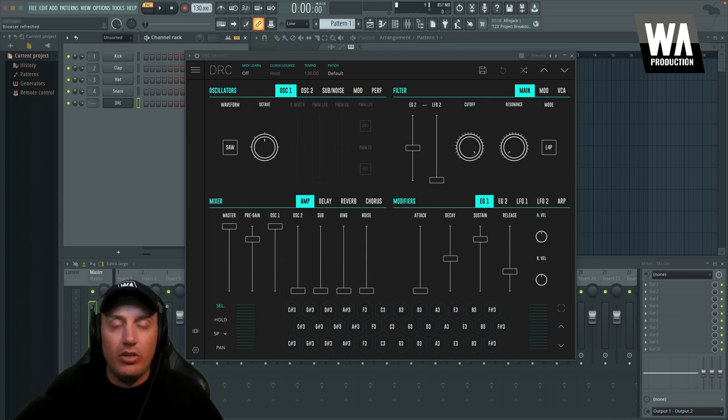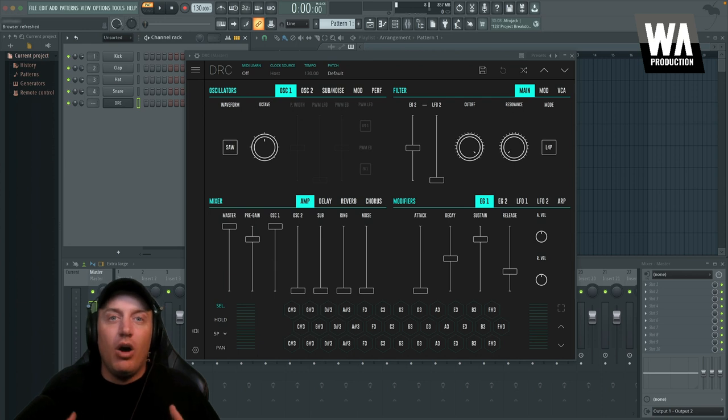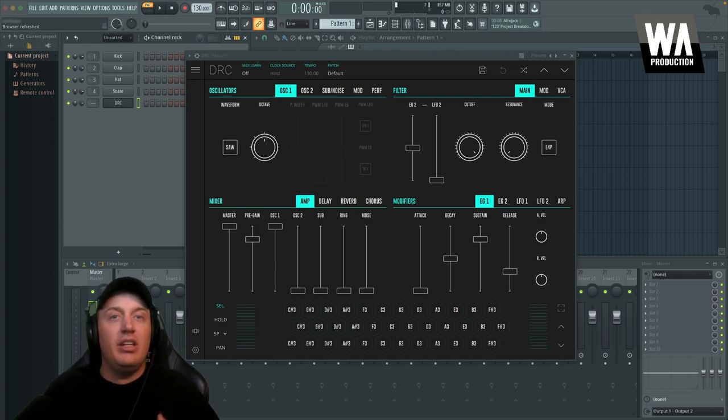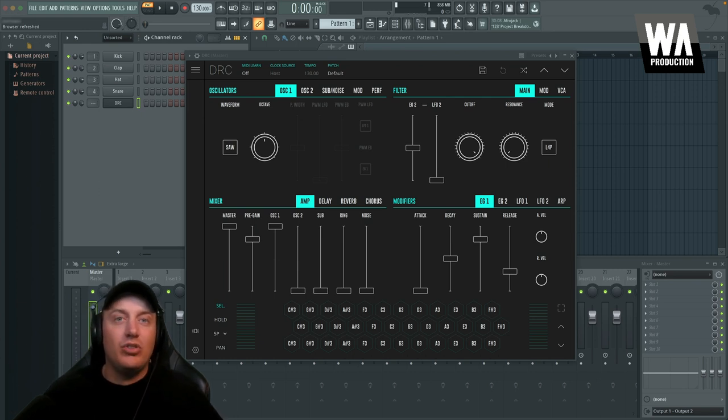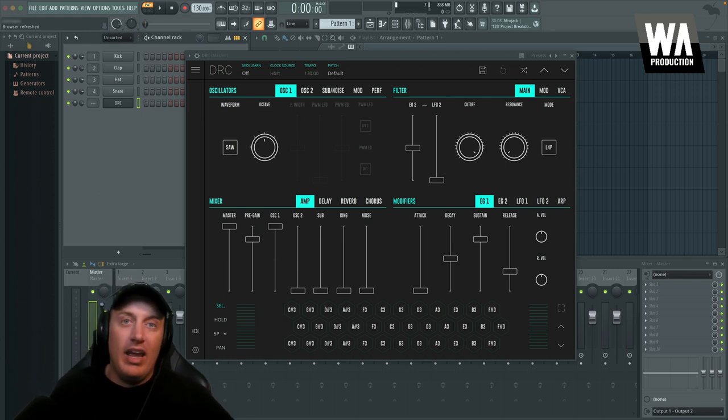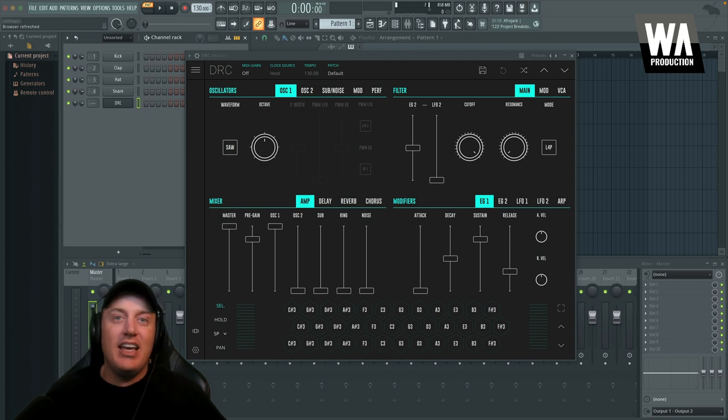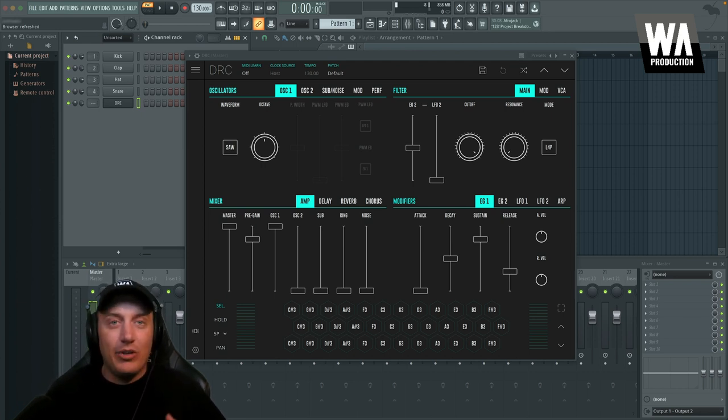What's also really amazing about this plugin is that when you purchase it, you also get access to not only the Windows and Mac VST versions of it, you also get access to it on your iPad, iPhone, or Android device. And so there's a lot of really awesome benefits to that.